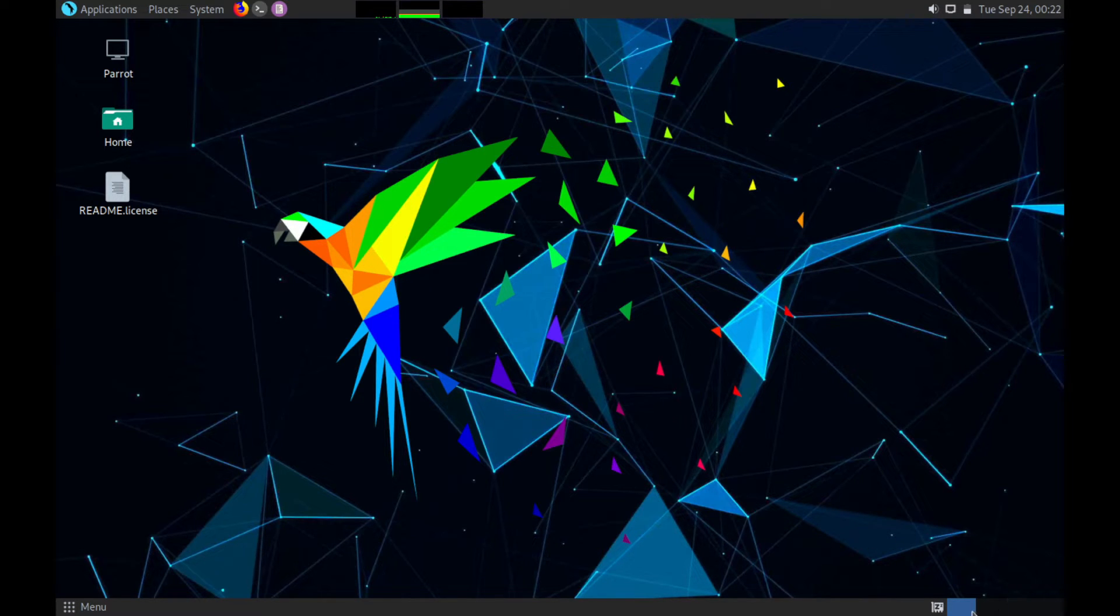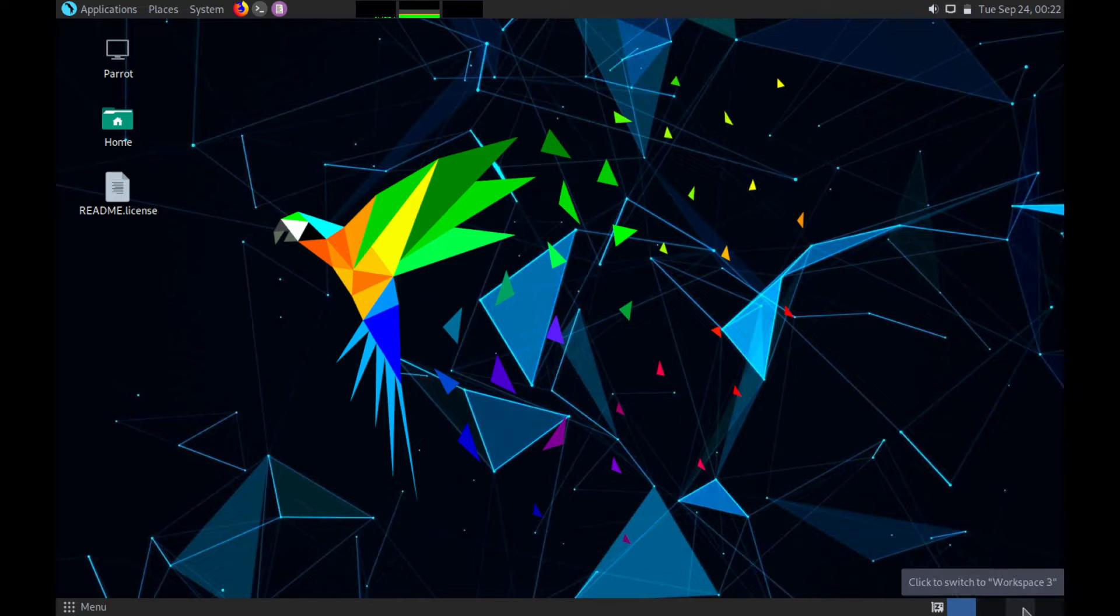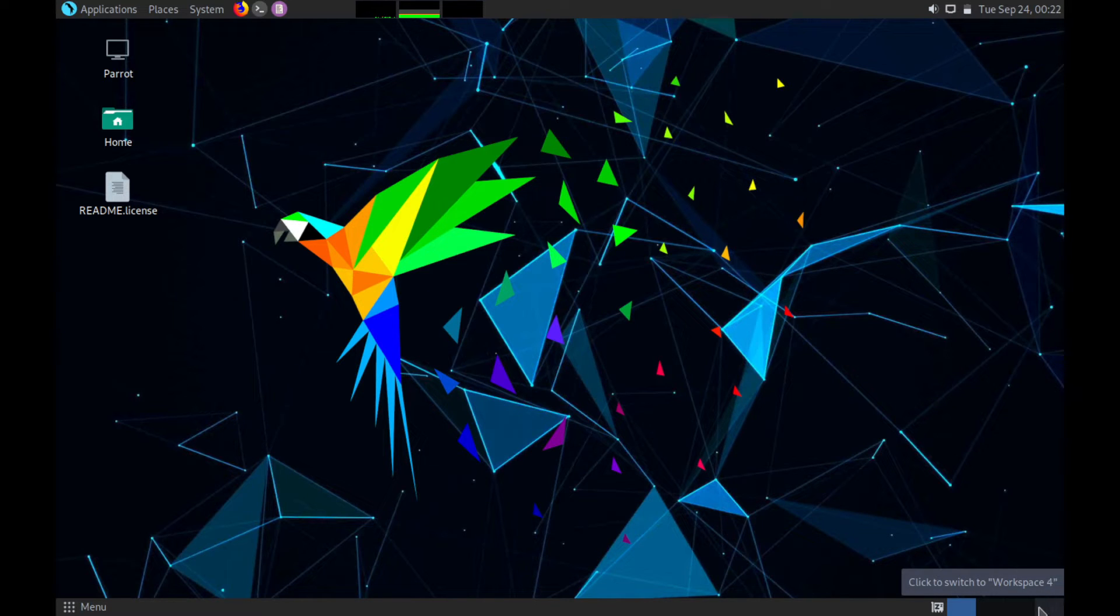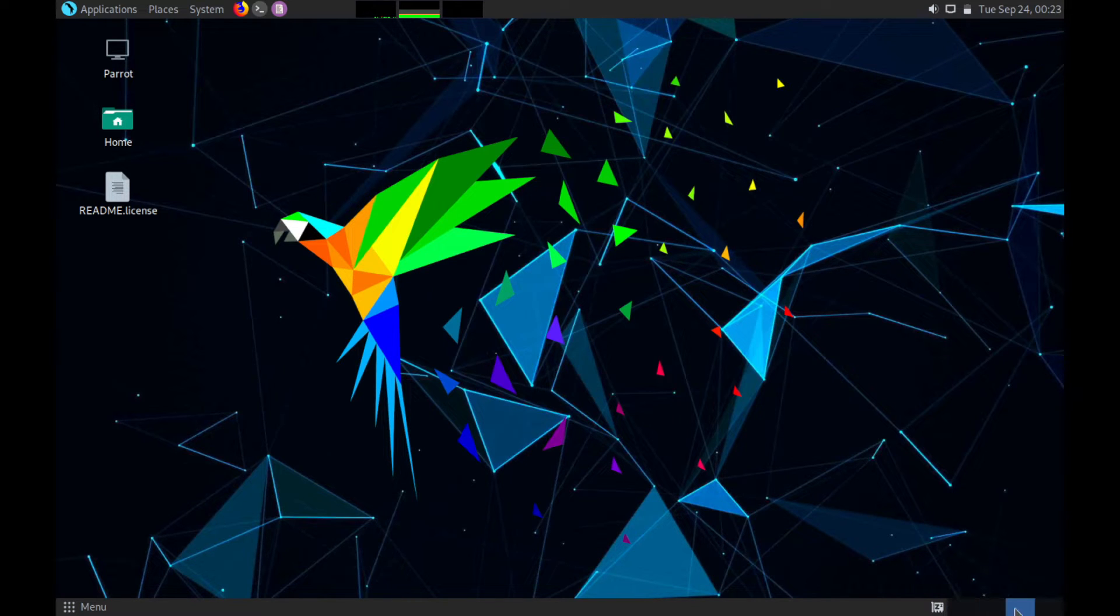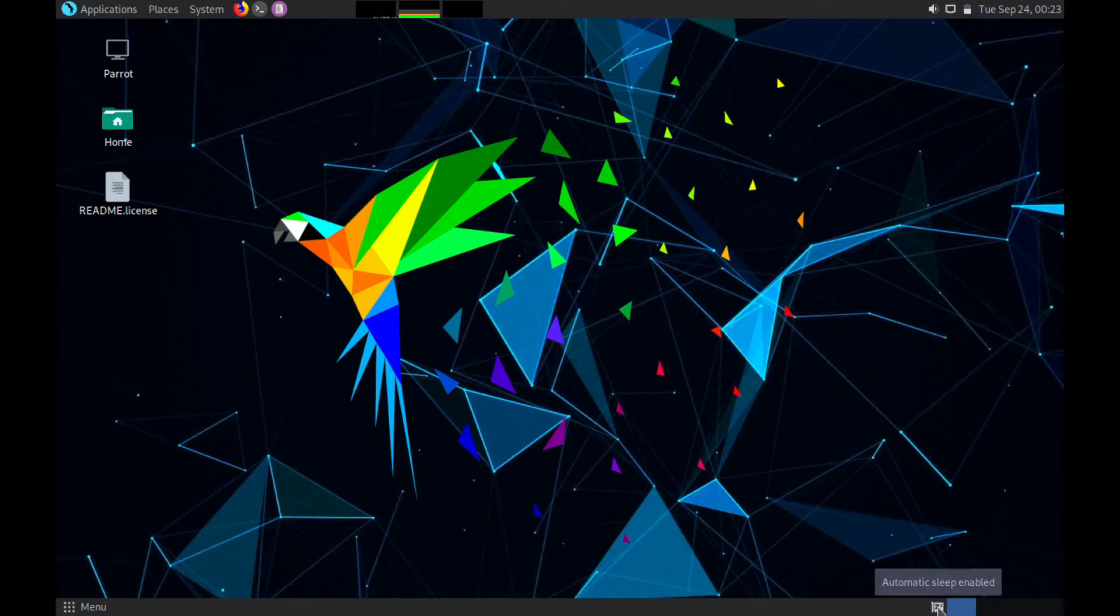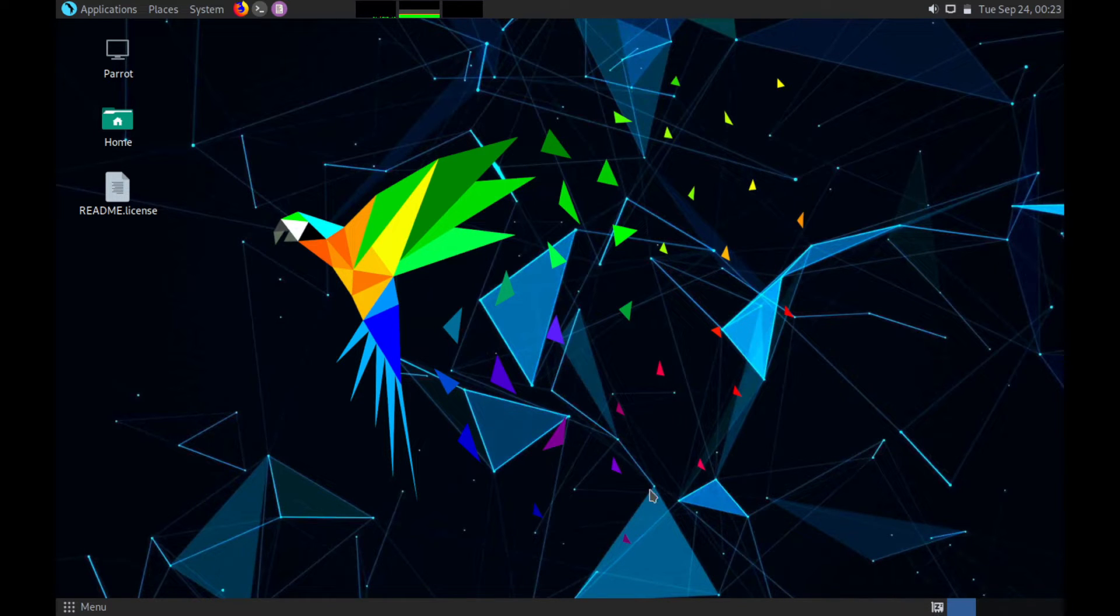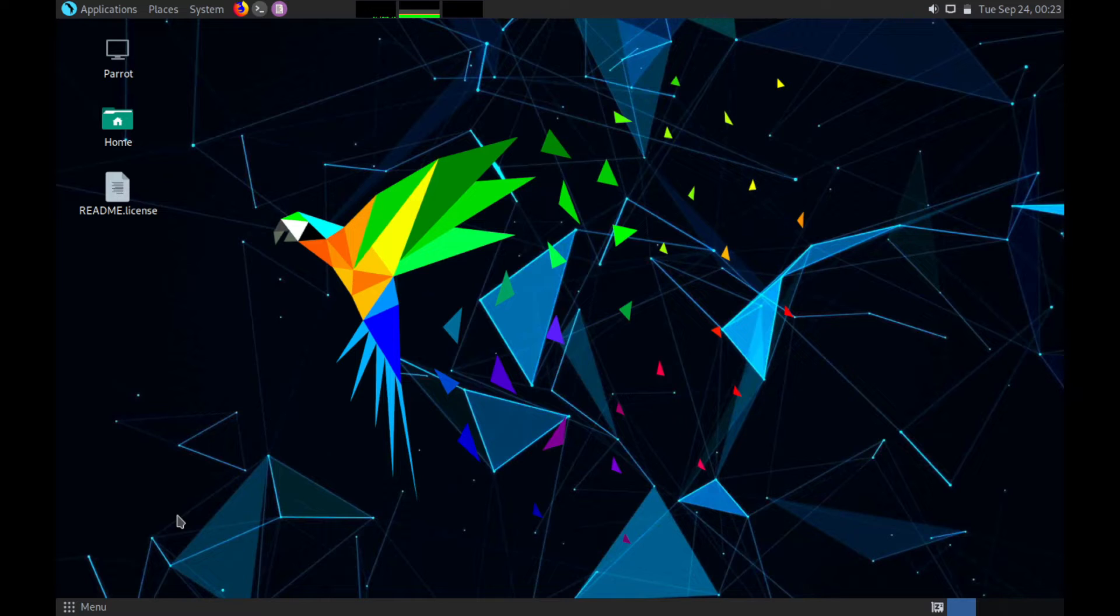In the bottom right you have workspaces if you want to work in different workspaces. Basically just think of this as different desktops that you can be working in simultaneously here. Then you also have the automatic sleep enabled or disabled. You can click to disable it down there.